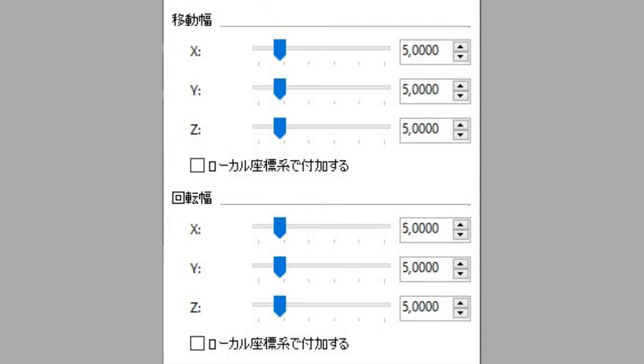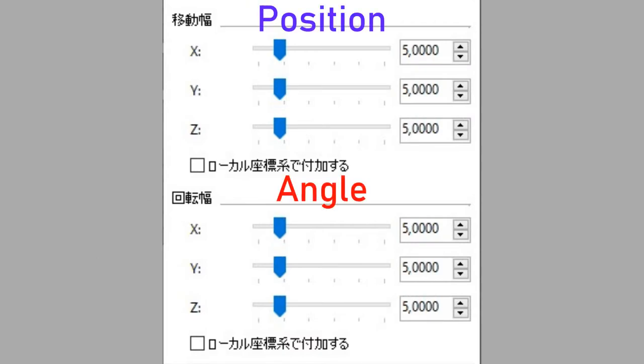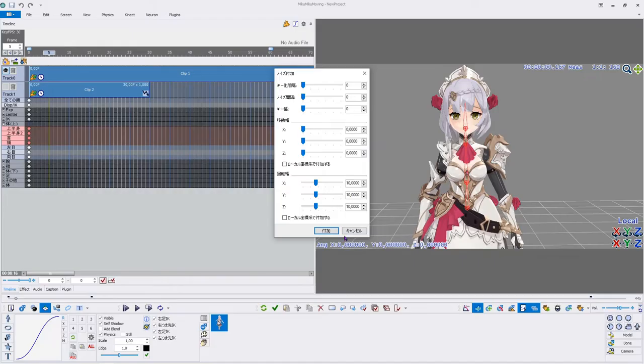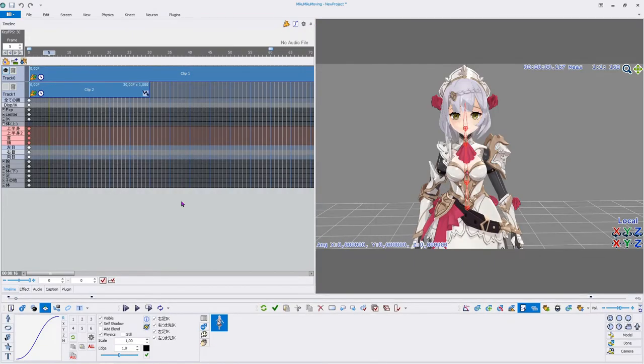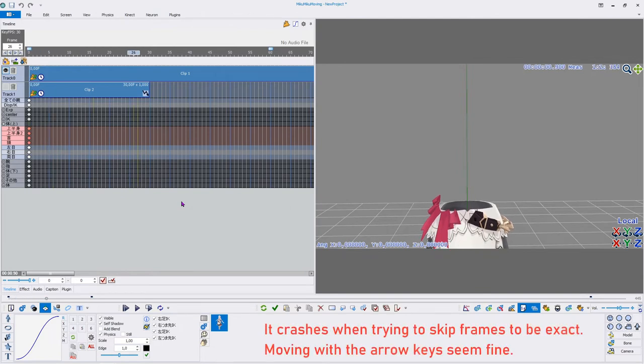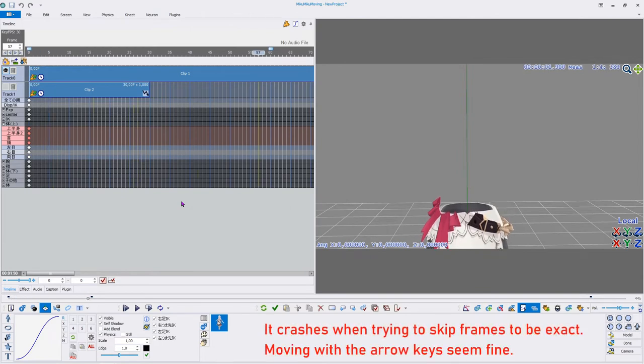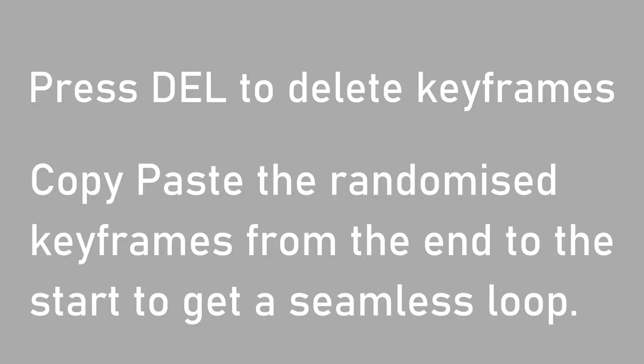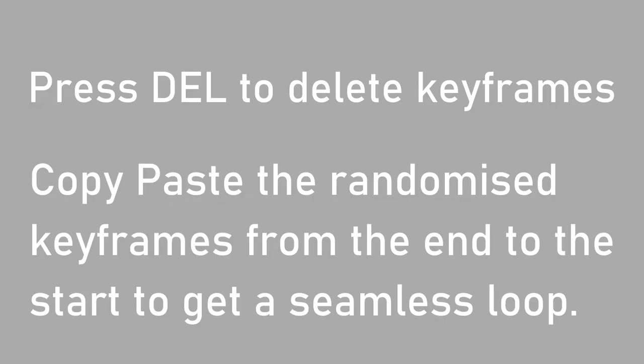The second three values are for the maximum change in position and the third three values are for the angle. The checkboxes will change the coordinate setting from global to local. There is a bug where the first selected keyframes turn into not a number values that can make MikuMikuMoving crash when moving to those keyframes. Just make sure to delete those starting keyframes and replace them.